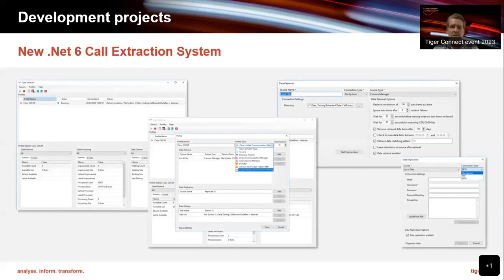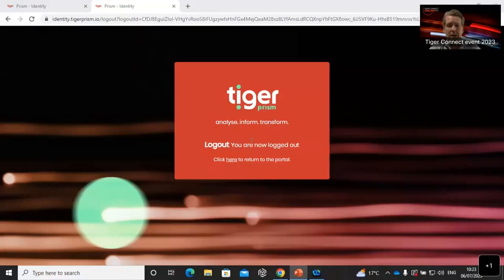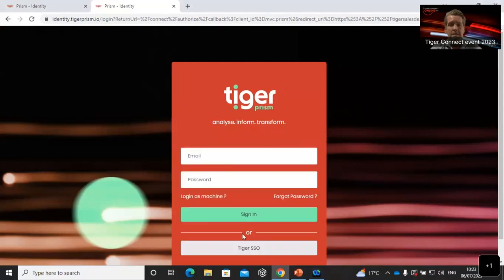We've completely rewritten the call extraction service — you'll see the term dotnet 6. Many customers have been asking about the end of life for dotnet 3, which some of the Tiger services and website were built around. We are completely conscious of that and working to replace everything that required dotnet 3, moving it all to dotnet 6. This future-proofs us for another cycle with Microsoft's dotnet framework. We constantly do this in the background so you can rest assured that when things become end of support or end of life, Tiger is already ahead of it.